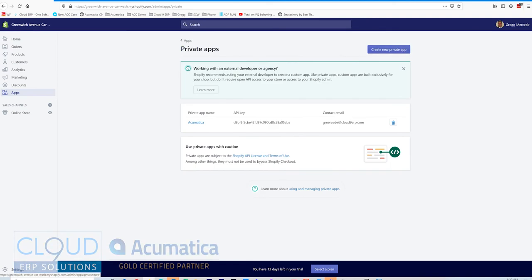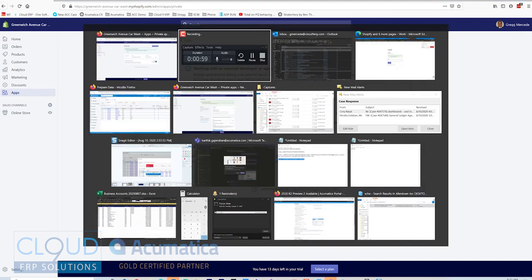When you're done with that, you'll get your API key and shared secret and all those things and you'll copy and paste that into Acumatica and that's done.